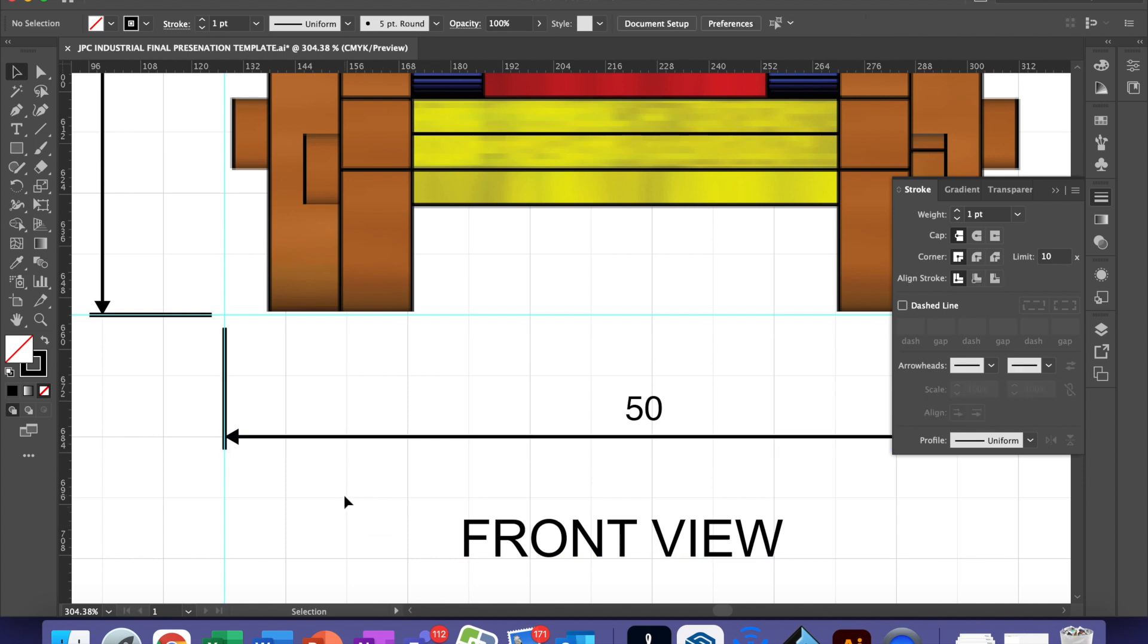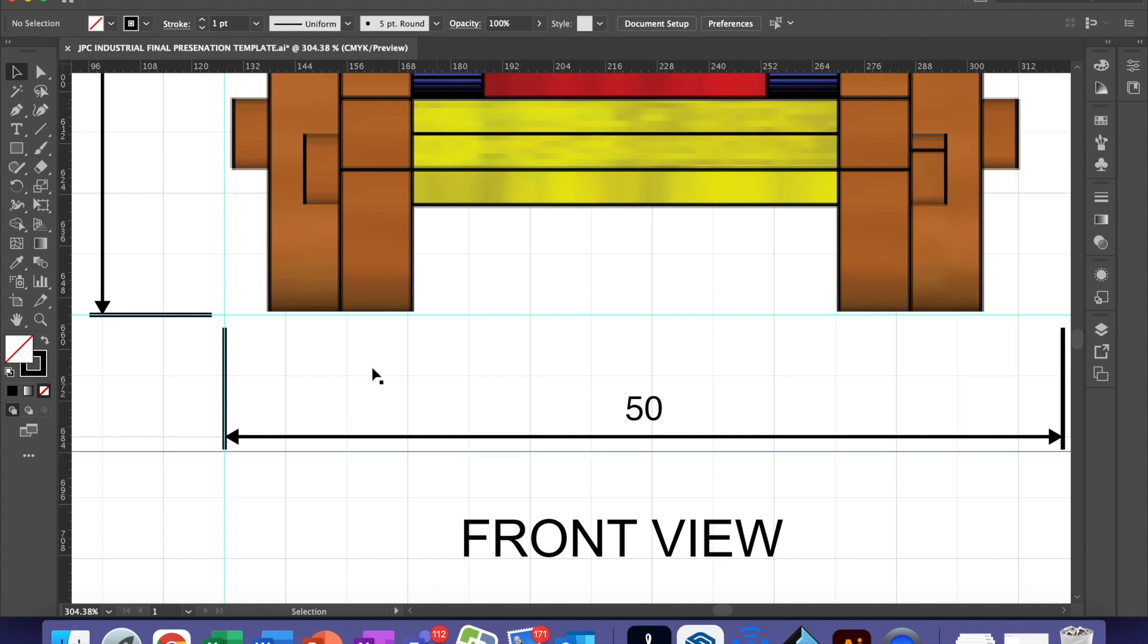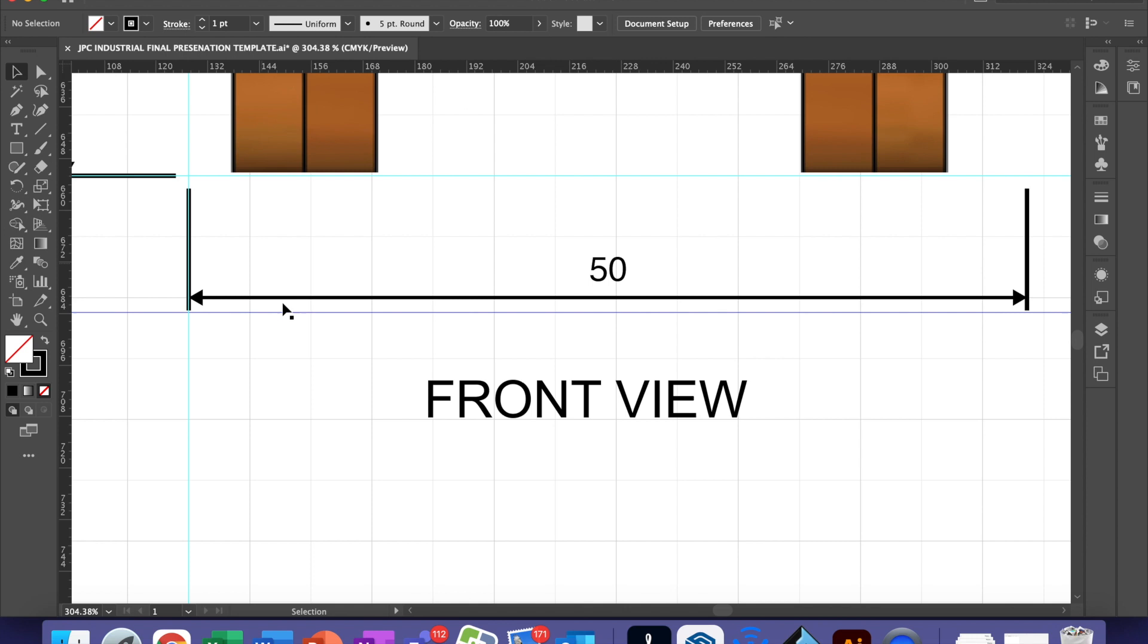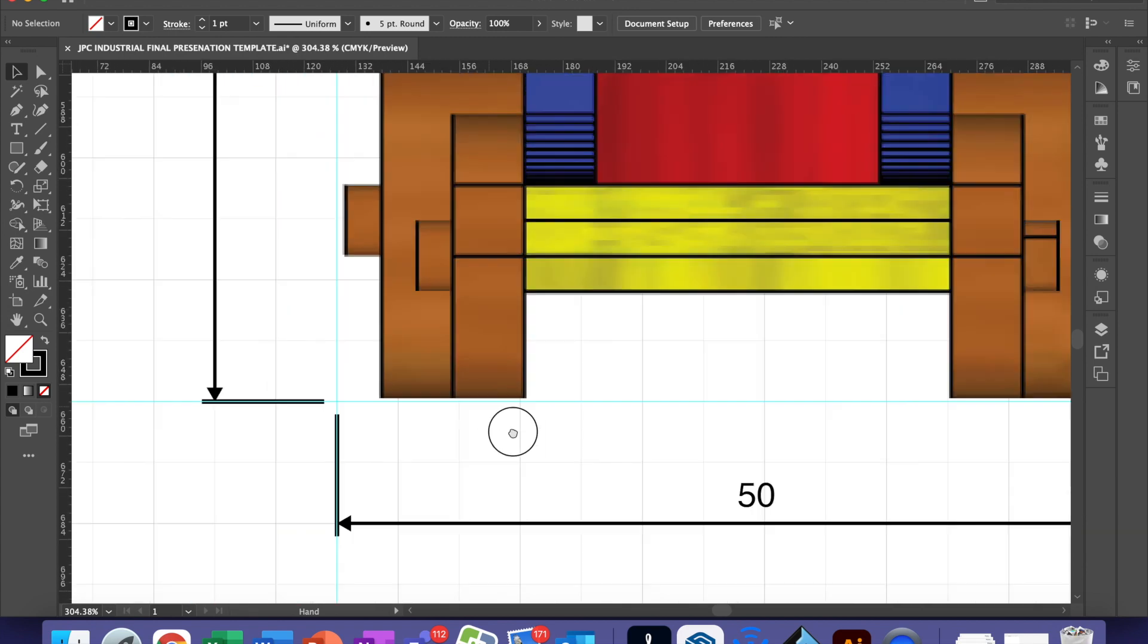Some of the standards that you do need to look out for when you're doing dimensioning is that your smallest dimensions are closest to your objects. Your biggest dimensions are further away. And that dimensions are 1cm away from your product and 1cm or 10mm away from each other.